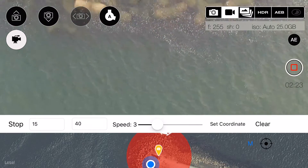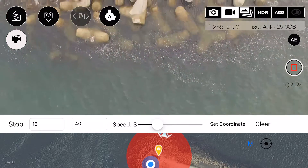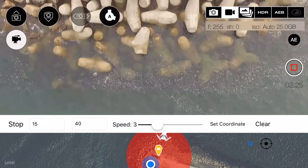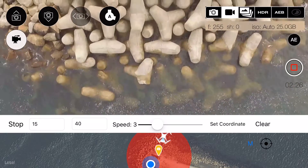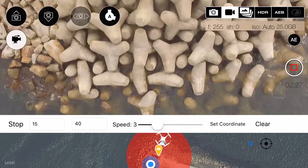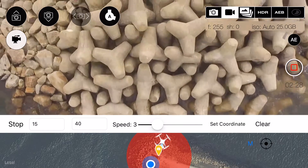In the fourth scene, the drone will fly over the object with the camera facing downwards.